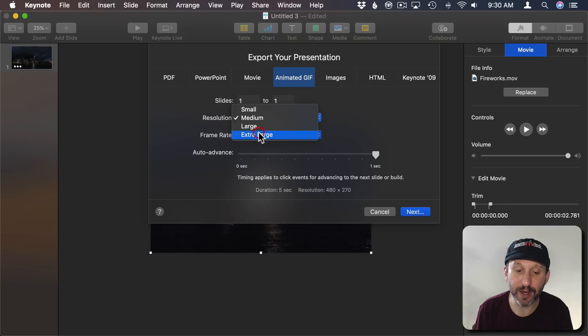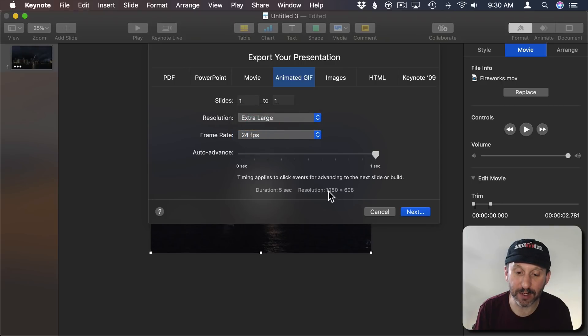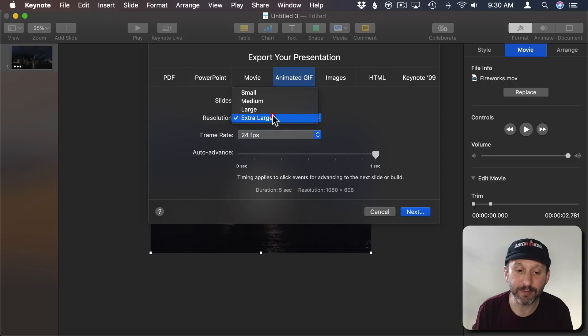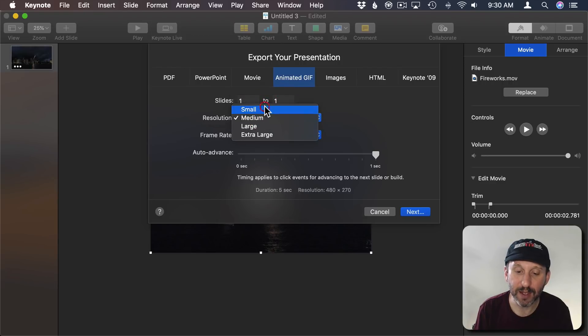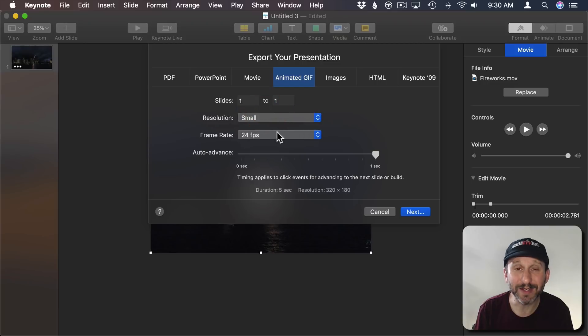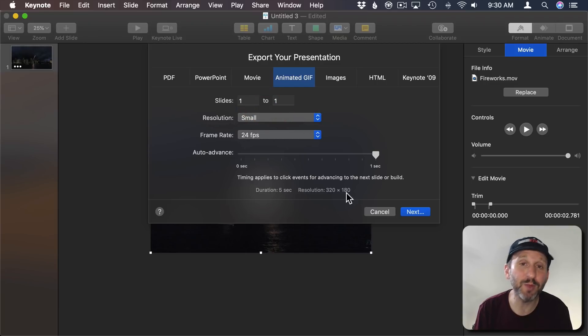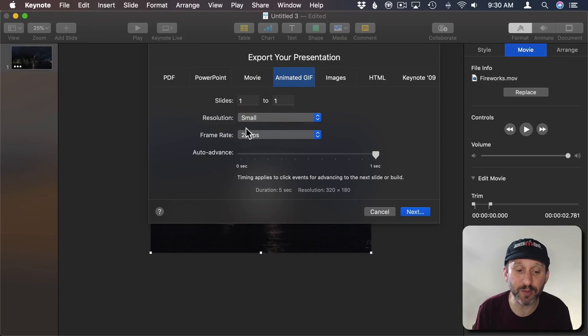First is the resolution. So I can create a very large, you can see here, 1080 by 608 GIF. I can go to Smaller, 720, 405, 482, 70, and Smallest. A lot of GIFs are really pretty small. You put them in text messages and things. So I'll go with the Smallest here.